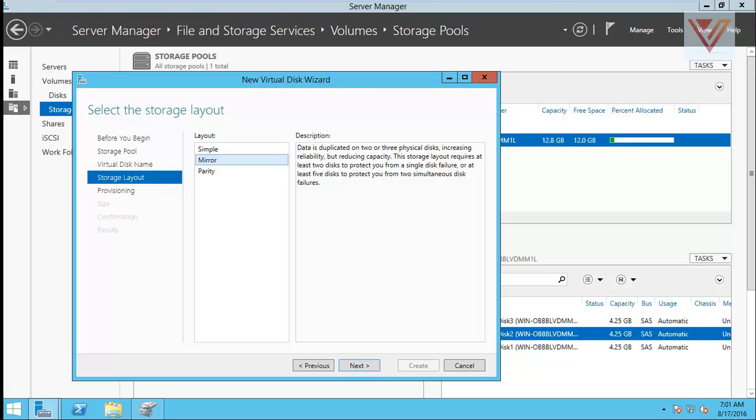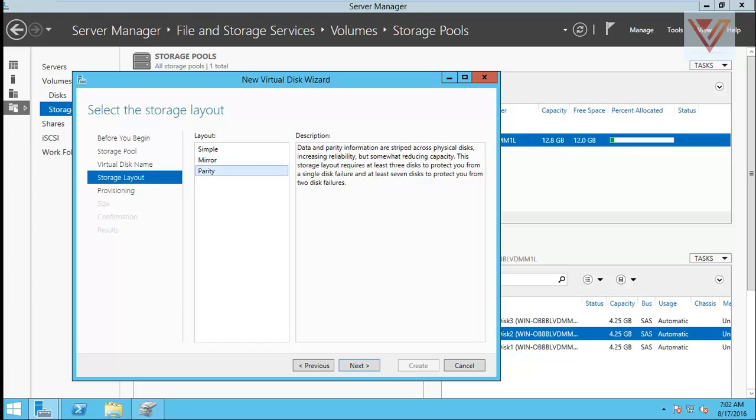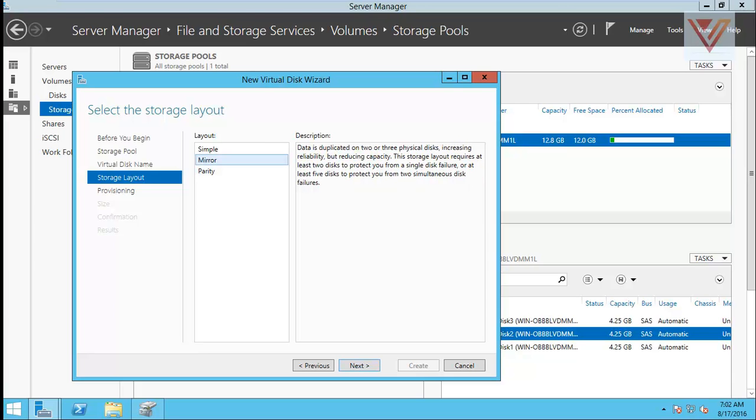But for two you need at least, if you have two physical hard drives like we have three, you have a single disk failure. If you have five hard drives you have two disk failures. So parity is like RAID 5. You need three for one disk failure, seven for two disk failure. But the storage will be more than a mirror. So we will go for mirror.